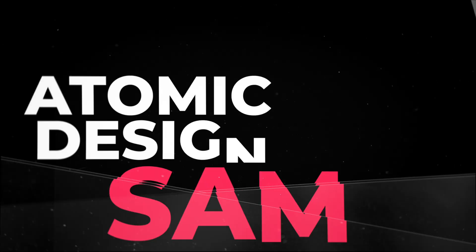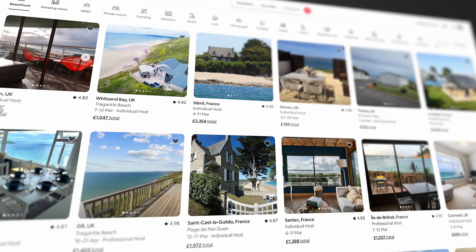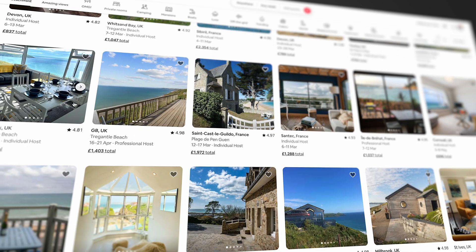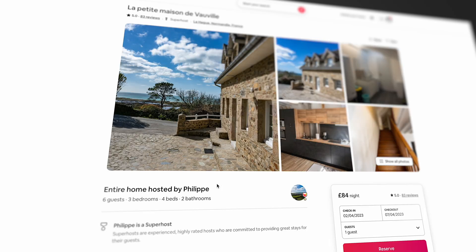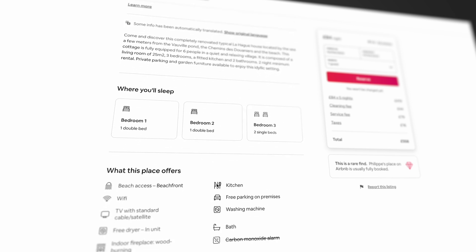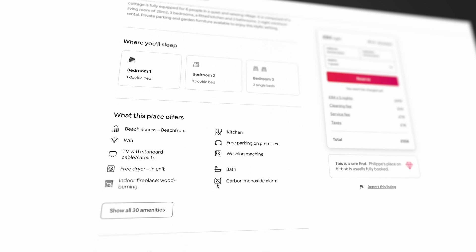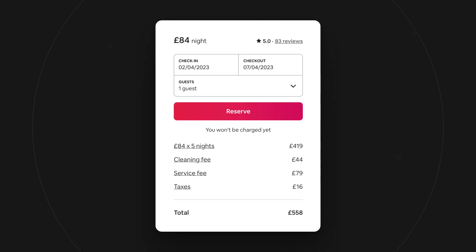Now here are some real-world examples of Atomic Design in action. First up we have Airbnb. Airbnb's design system is based on Atomic Design principles. The system includes a comprehensive library of atoms, molecules and organisms that can be combined to create new pages and features. For example, they have a rating atom, a user profile organism and a reservation form molecule.